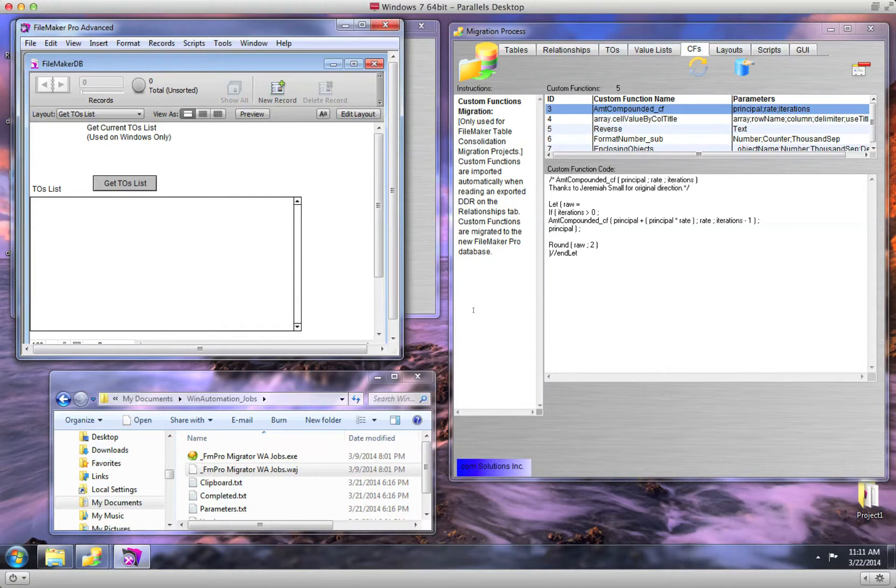In this video, I show how to use FM Pro Migrator to automate the creation of FileMaker custom functions in a FileMaker database.